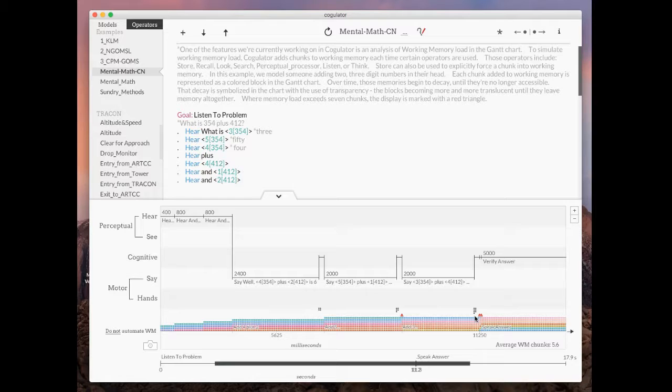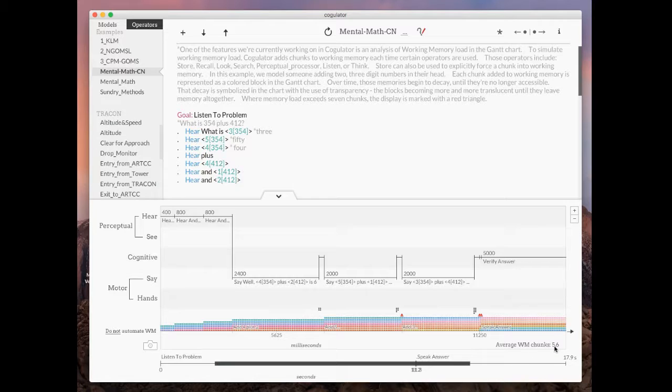So we've learned several things. One, we've gone over working memory capacity several times. That's a definite bad sign right from the start. Two, our average working memory chunks are 5.6. That's really high. Remember our limit is seven and something around three or four would be a reasonable or manageable amount of working memory.